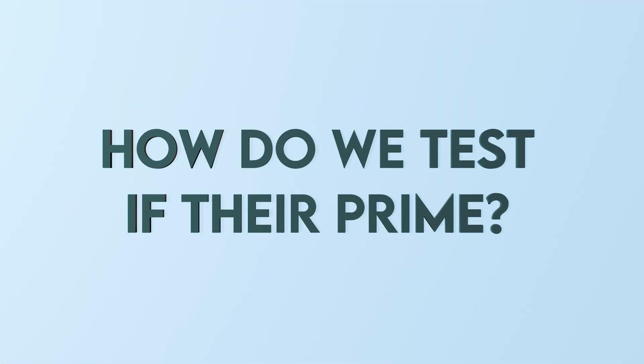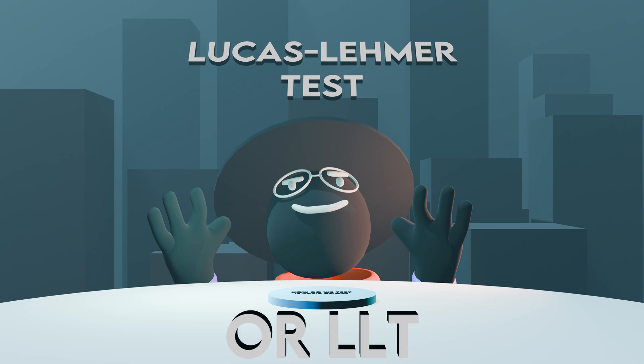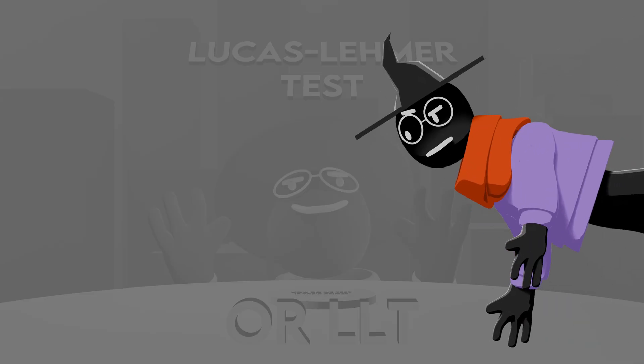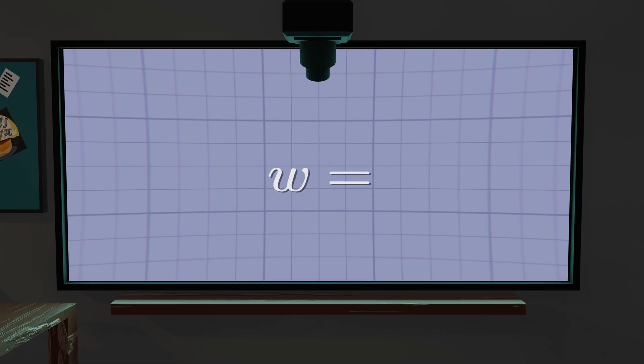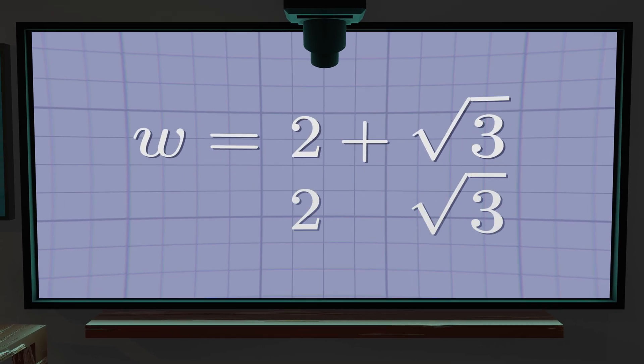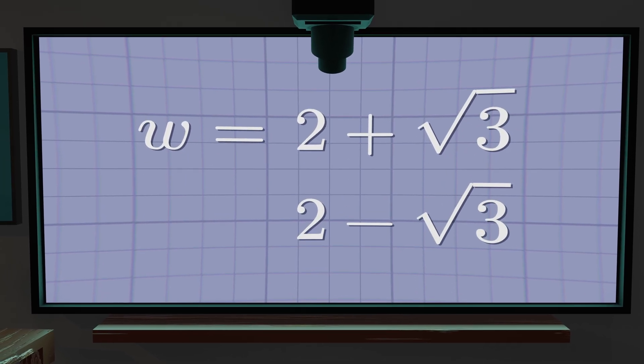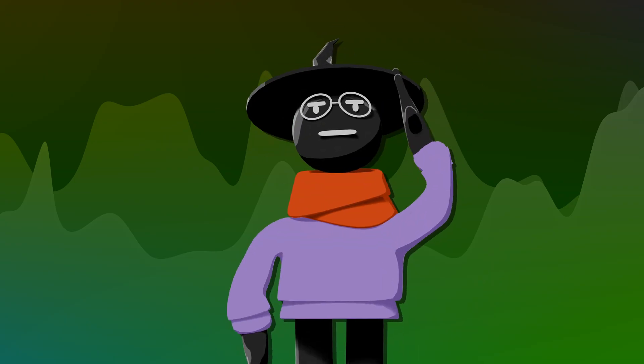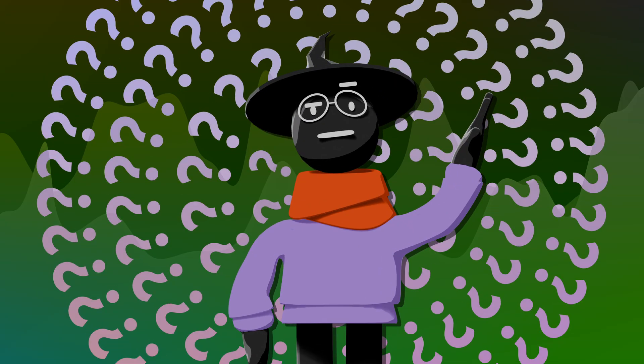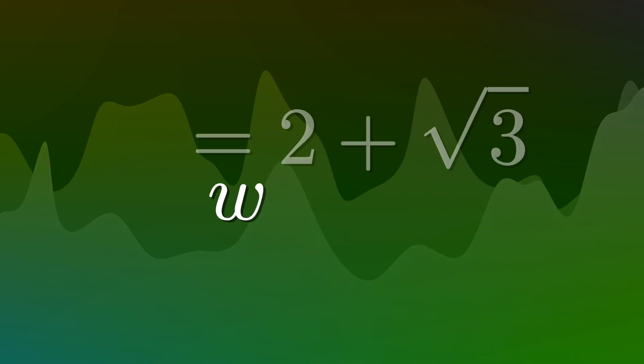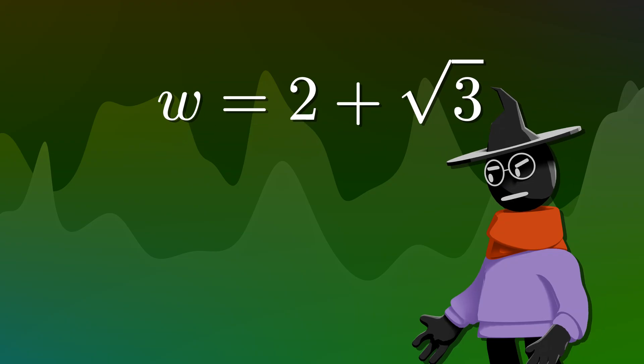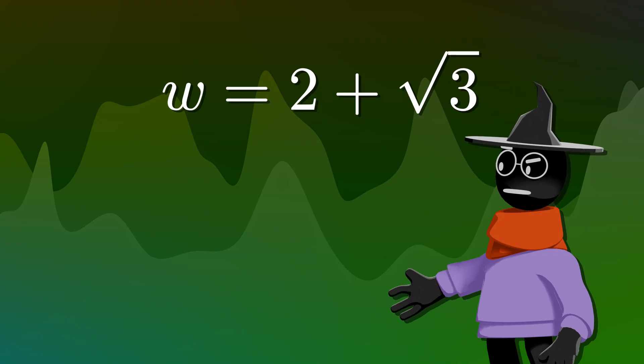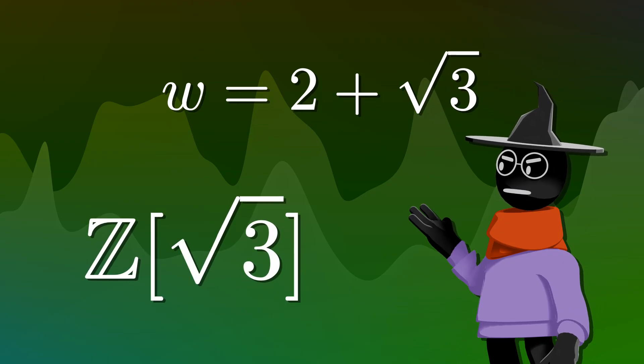But how do we test if they're prime? Well, using the Lucas Lehmann test, or LLT. What's that I hear you ask? Well, define a number w equals 2 plus root 3, flip the sign in the middle and define its conjugate. But here's the confusing part,